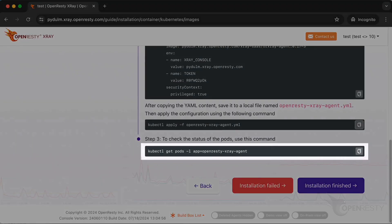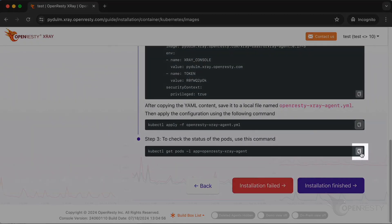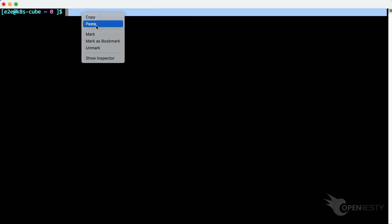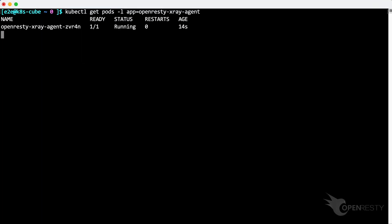Then check the status of the pods with this command. Let's copy it. Paste and run the command. The agent has been successfully installed and is running.